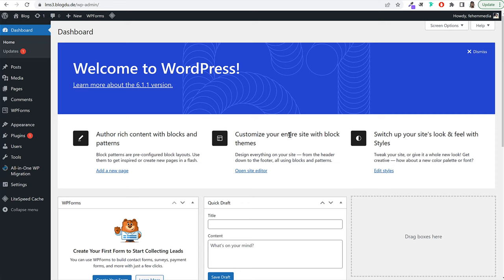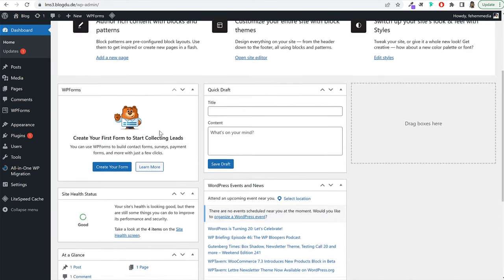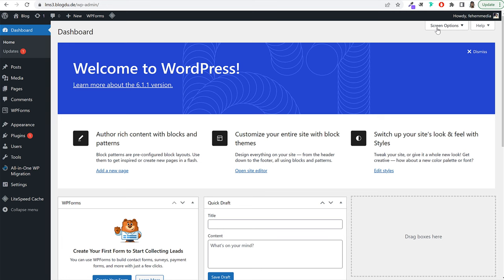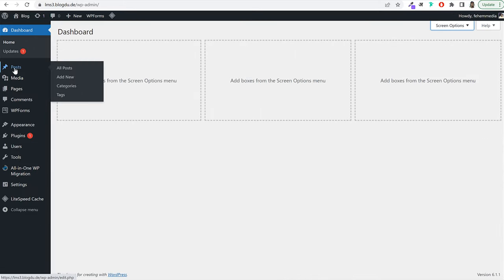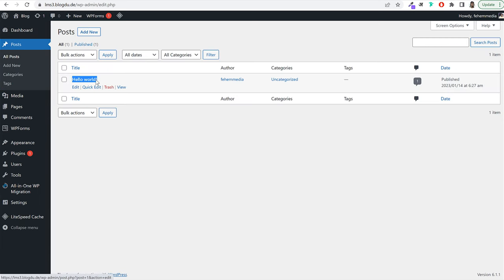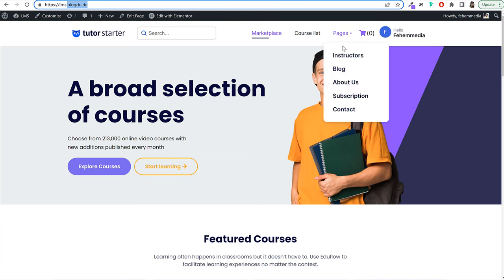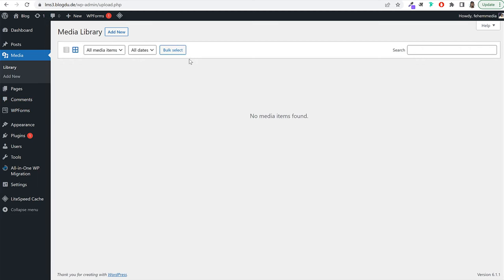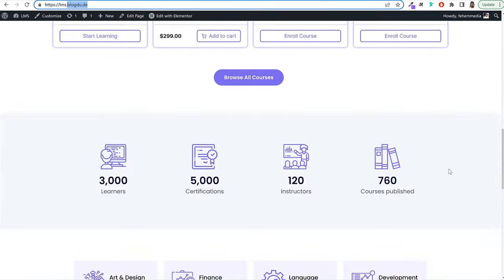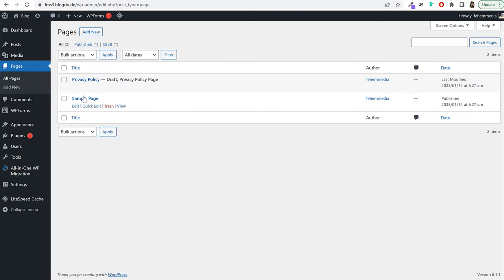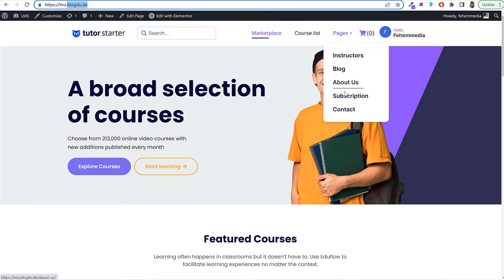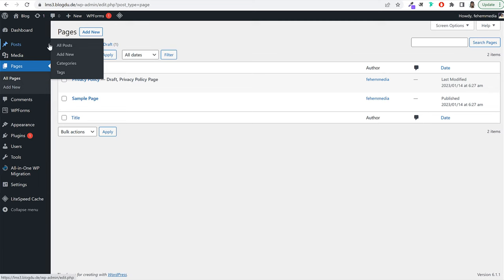When you install WordPress on a new domain, there are a few basic settings to configure. First, you can clean up the dashboard by clicking screen options and unticking all the widgets. Under Posts, you'll see a default 'Hello World' blog post — we'll delete this later. Under Media, all uploaded images and videos are stored. Under Pages, you'll create all the pages for your website. Under Comments, you can approve, reply to, or delete comments on courses and blog posts.